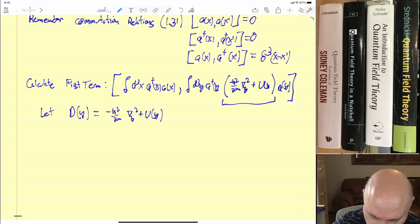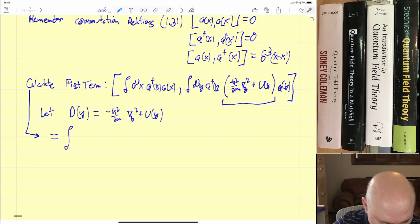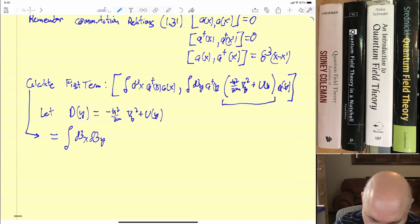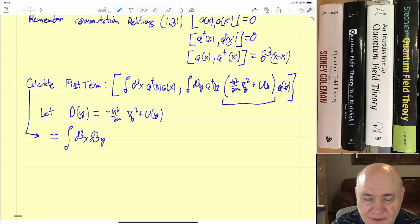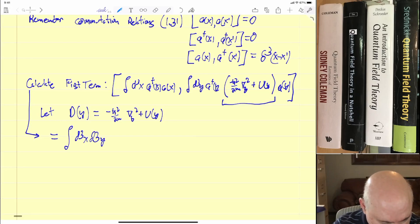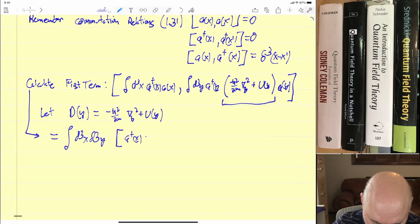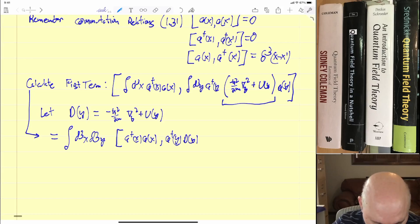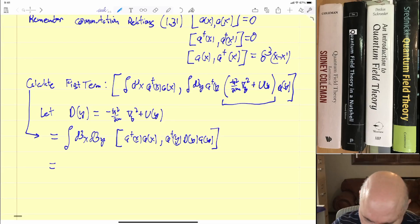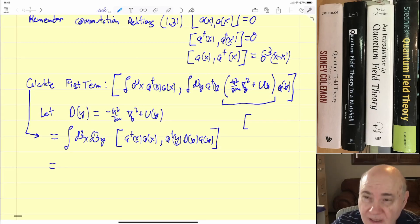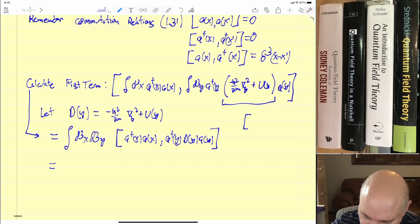Going back to this, it's going to be equal to — we can bring the integrals outside the commutators. We have the commutator of a-dagger(x) a(x) with a-dagger(y) D(y) a(y). And everything we're doing will be using the basic product rule for commutators.